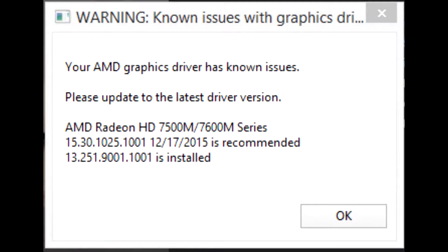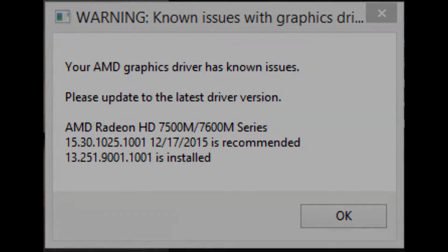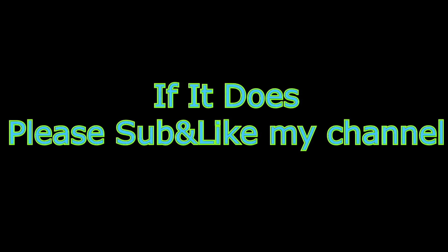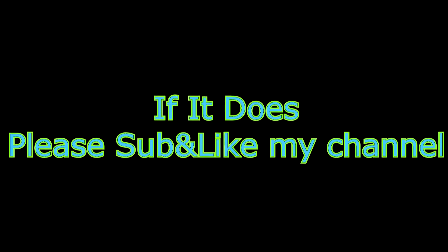Hello guys, today I will be teaching you how to get rid of this annoying error or the stuttering for Fortnite. The first thing you need to do is to download the AMD driver version 18.3.3. This version will not cause you any stuttering or freezing for Fortnite. Hope this helped for you, and if it does, please sub to my channel and like the video. Thank you very much and goodbye.